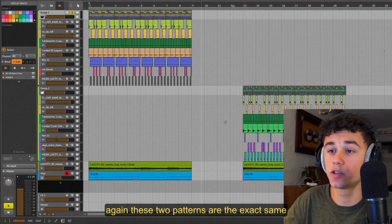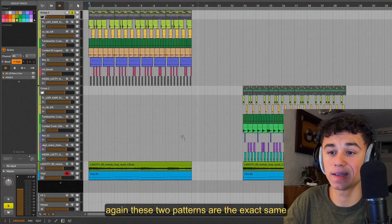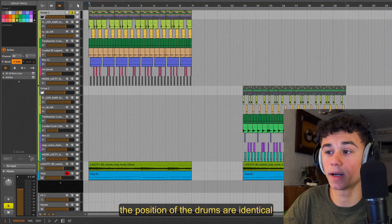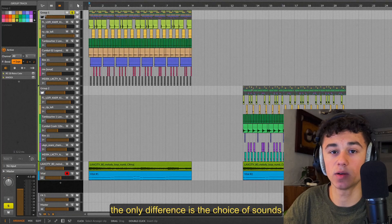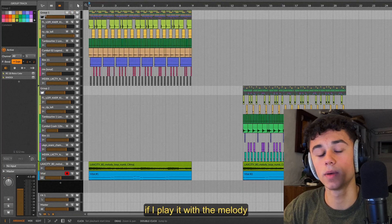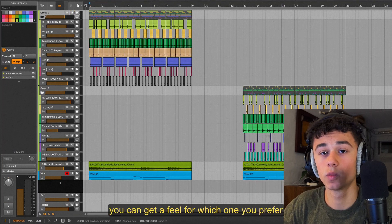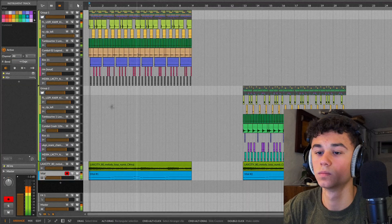Again, these two patterns are the exact same. The position of the drums are identical. The only difference is the choice of sounds. If you play with a melody, you can get a feel for which one you prefer.